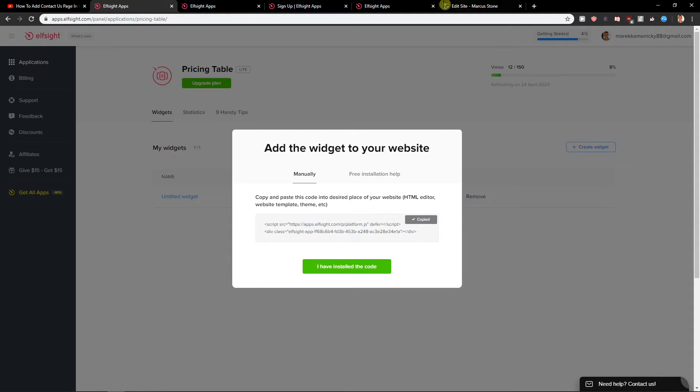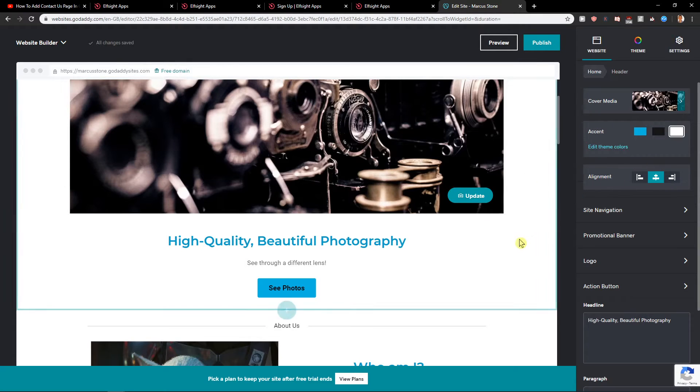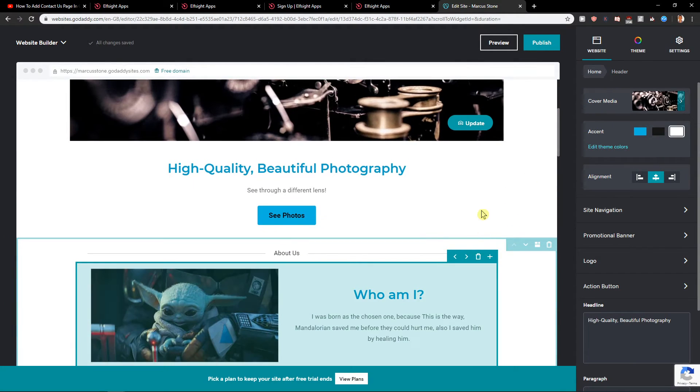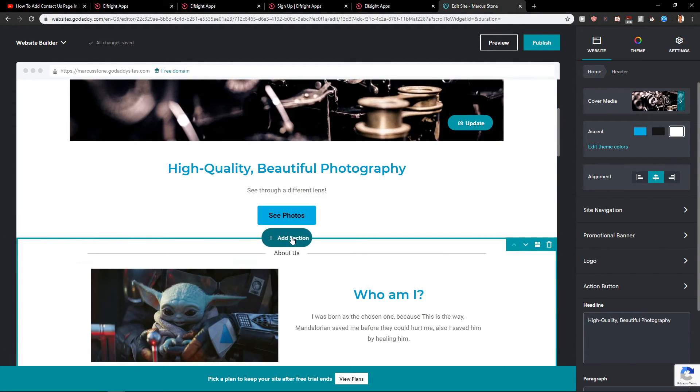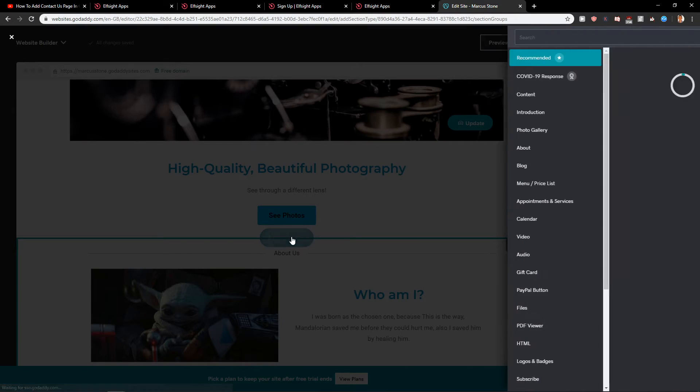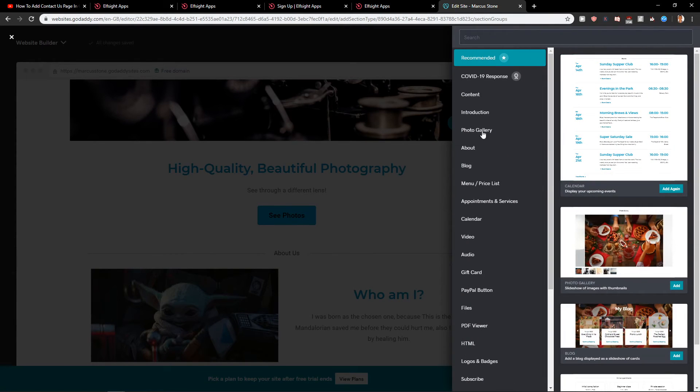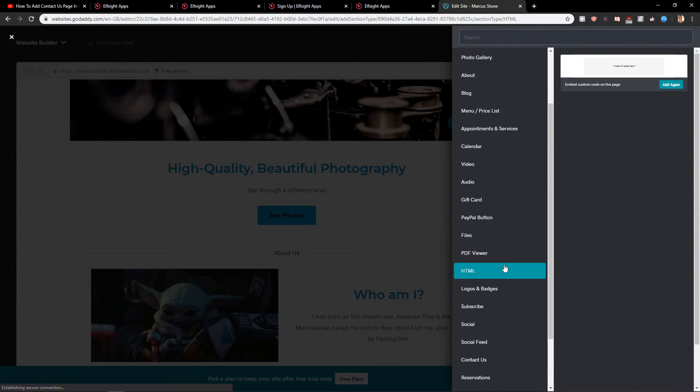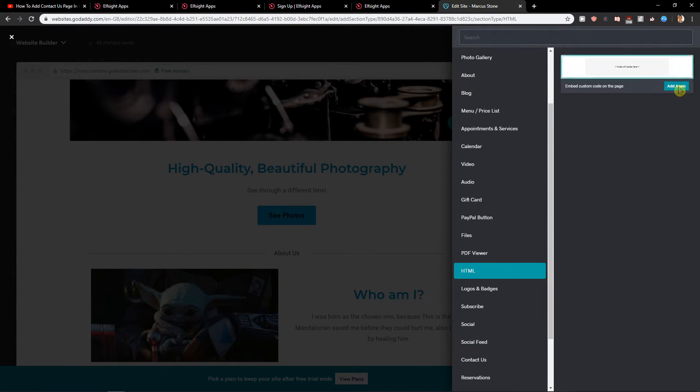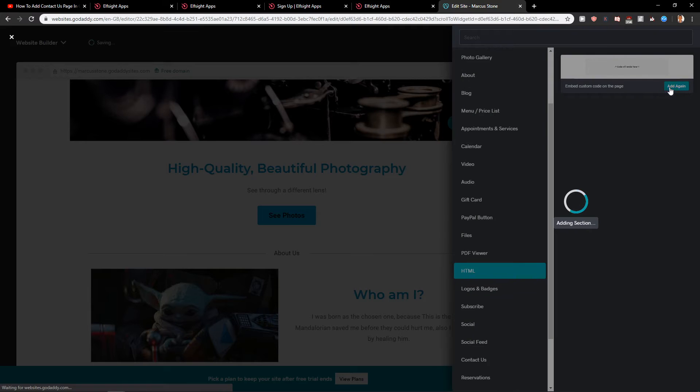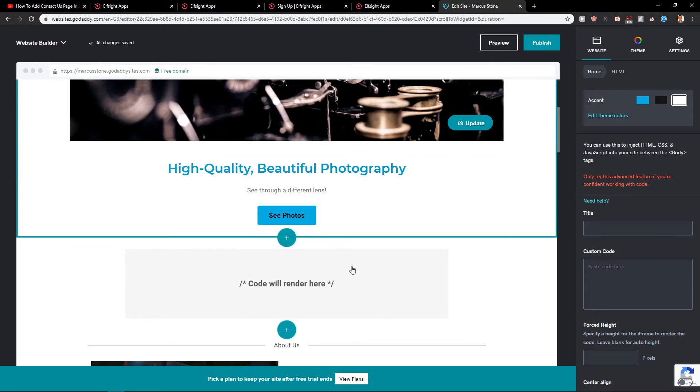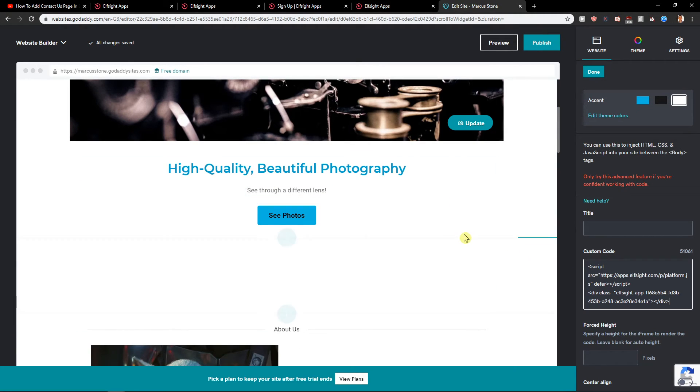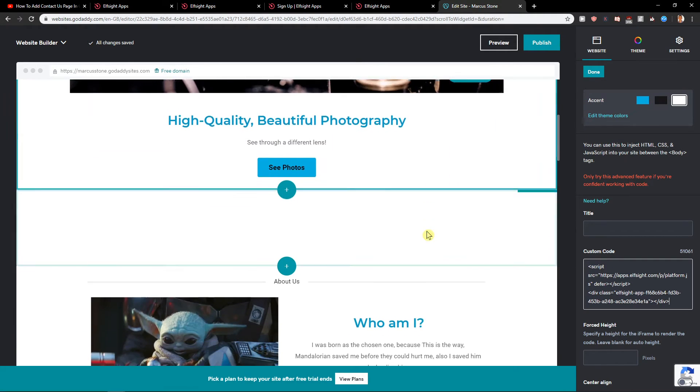When we have it, let's copy the code here and now let's add section. Here you want to click HTML, add it, and just paste your custom code.